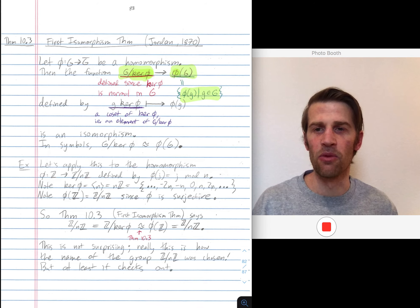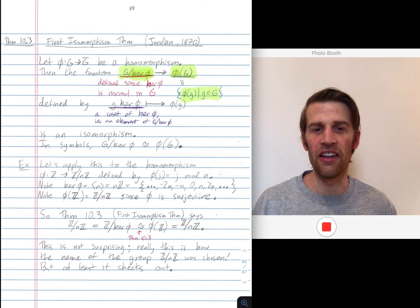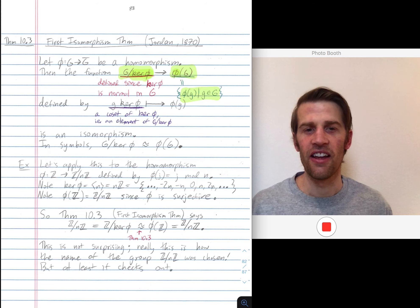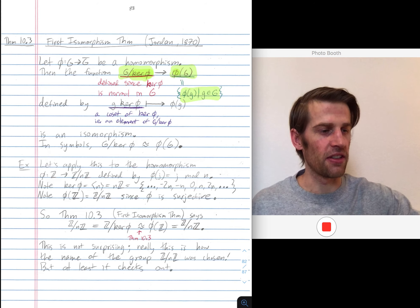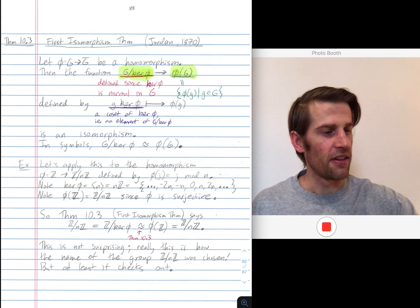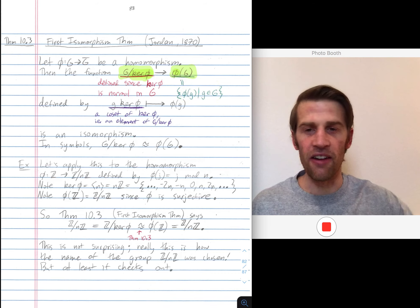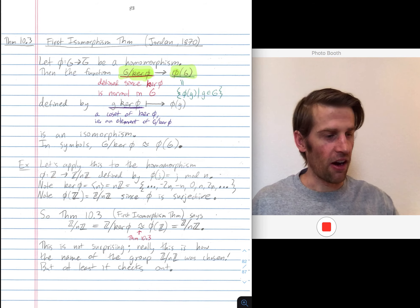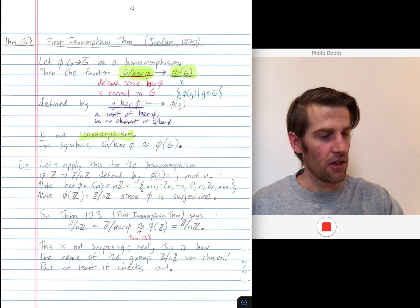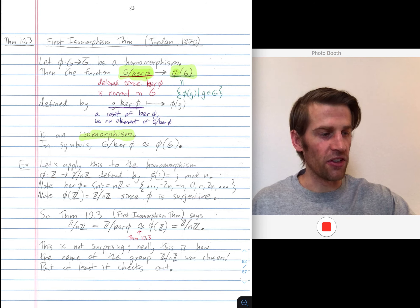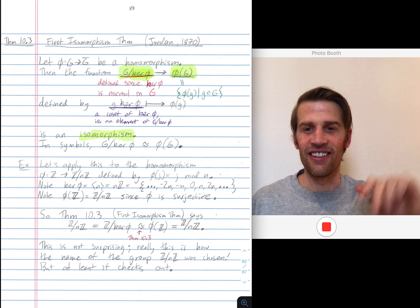So the first isomorphism theorem says that when you have any homomorphism, if you mod out the left side by the kernel, then the resulting quotient group — highlighted here on the left — is isomorphic to the image group. So we have an isomorphism. How do we map from the left hand side, this G mod the kernel, to the right hand side, the image of phi?